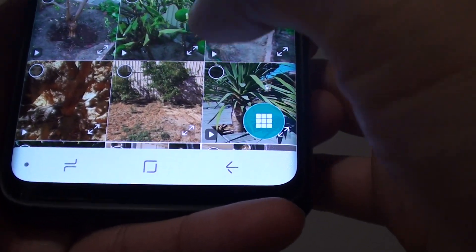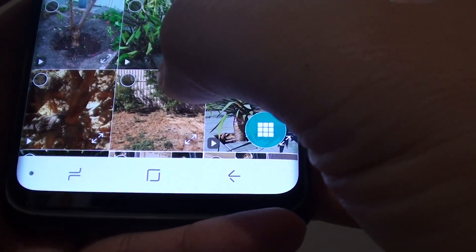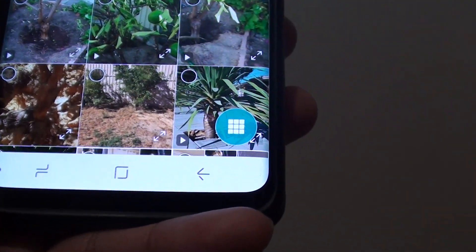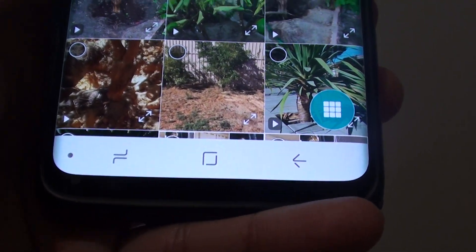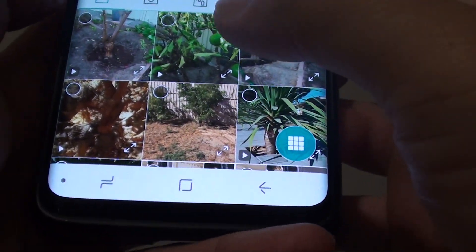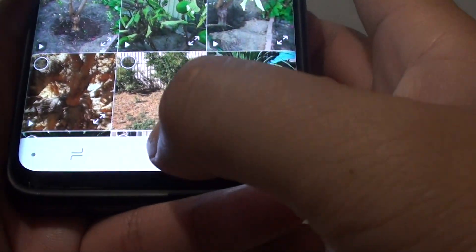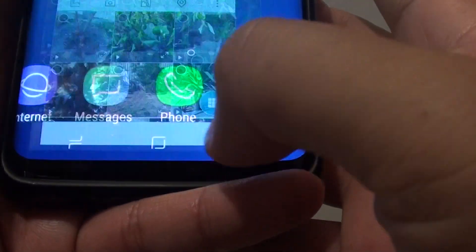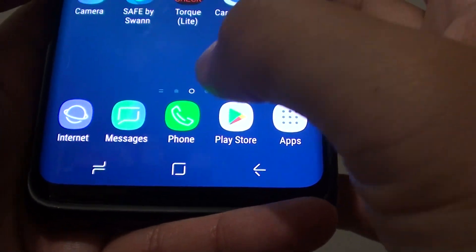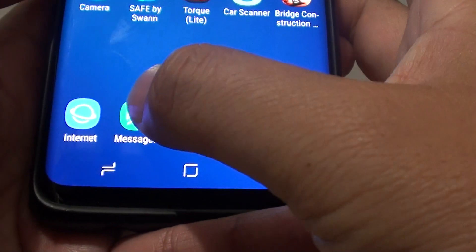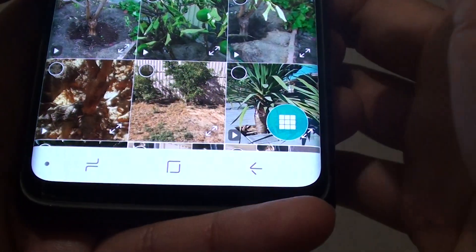How to add a picture in the gallery to your text message on the Samsung Galaxy S9 or the S9 Plus. First, tap on the home key to take you back to your home screen, and tap on Messages from the home screen.